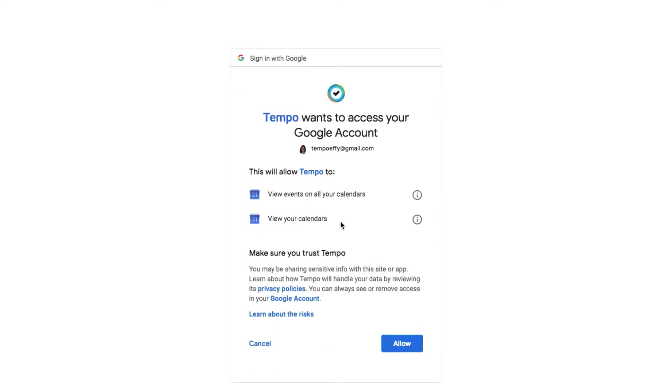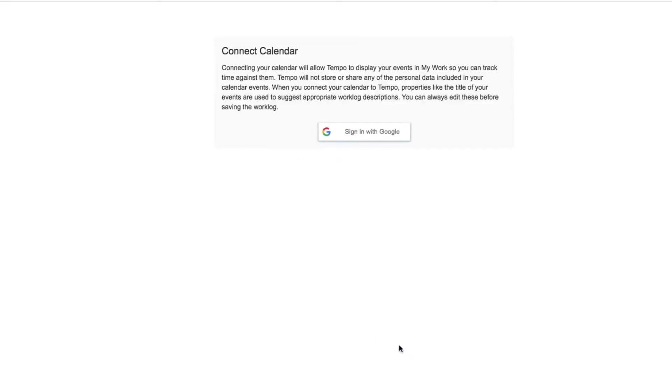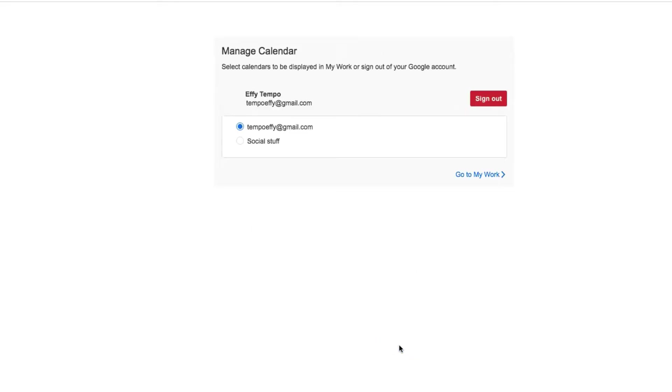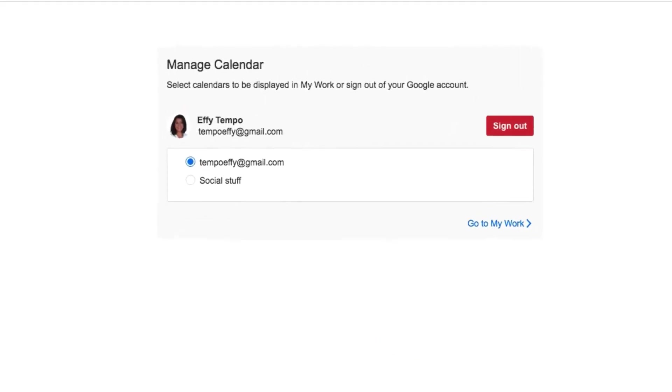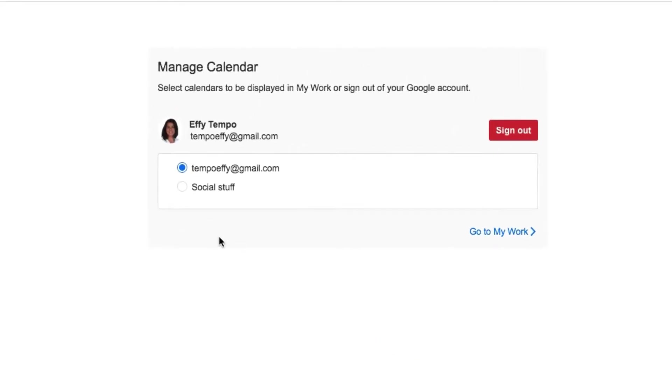On this page, she needs to allow Tempo to access her calendar information. Tempo can connect to only one calendar at a time, and Effie's got more than one, so she chooses the one with work related events to which she can log her time.